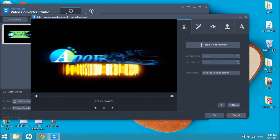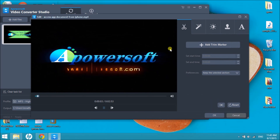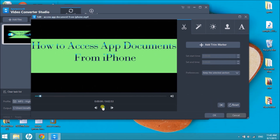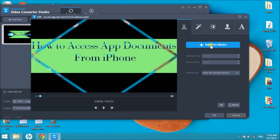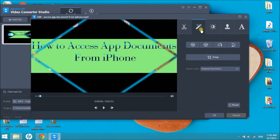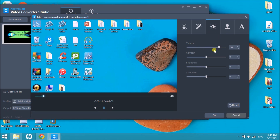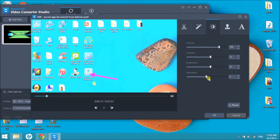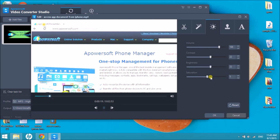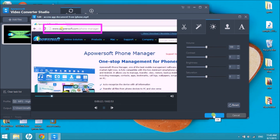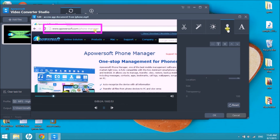You can trim, rotate, add effects, add text, and add subtitle on the video. Click the Convert button to start converting.